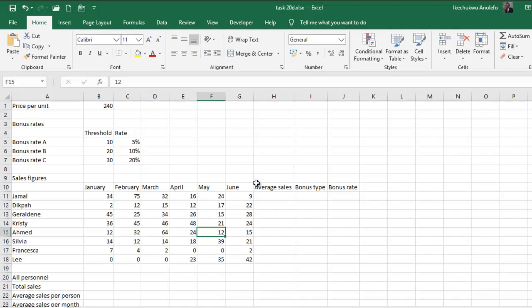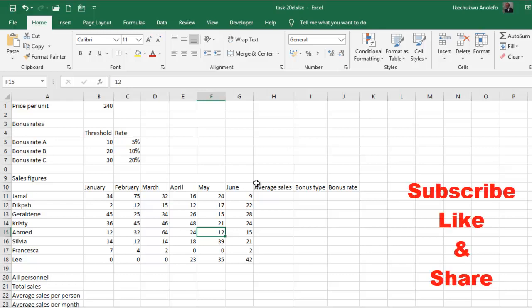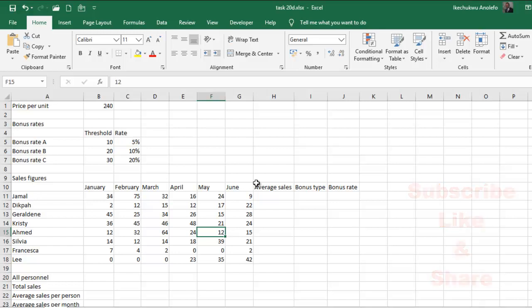And that is how you can name cells and ranges. If you have any question, any comment, any addition, please leave a comment down below. Don't forget to subscribe to this channel, and please like the video and share. Thank you very much. Have a lovely day. Bye.